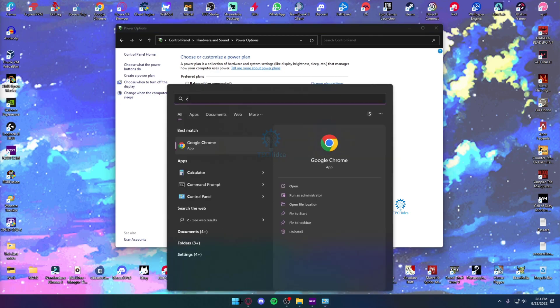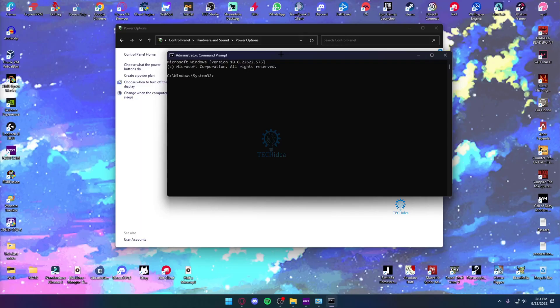you'll have to go to command prompt and run it as administrator. Once you run command prompt as an administrator, you just want to write this: power cfg dash this part.